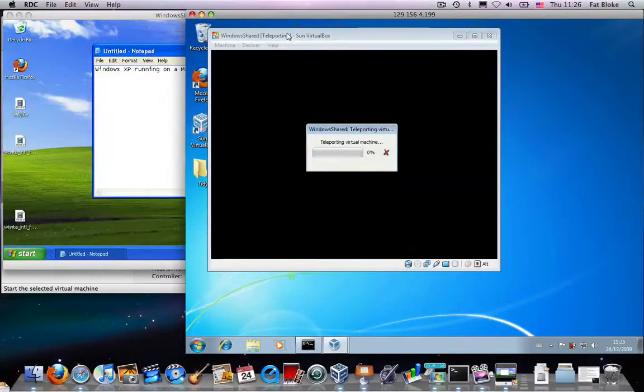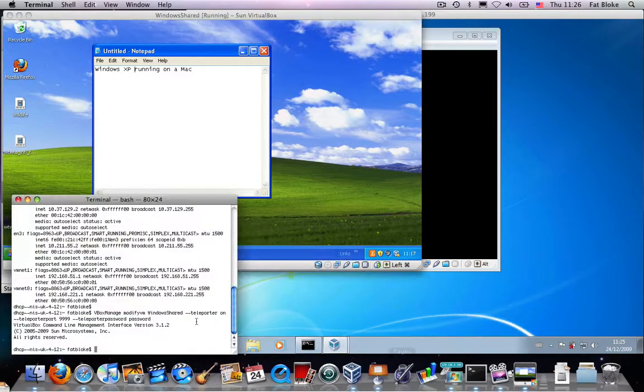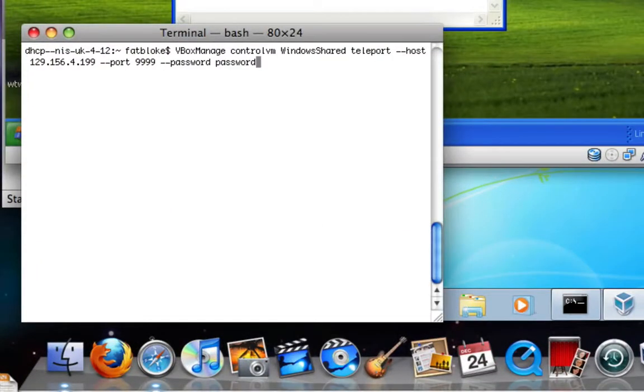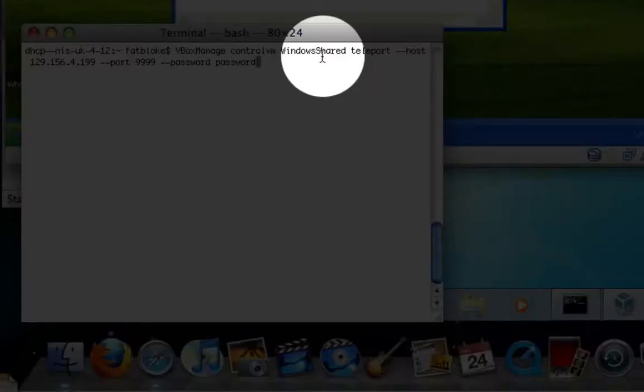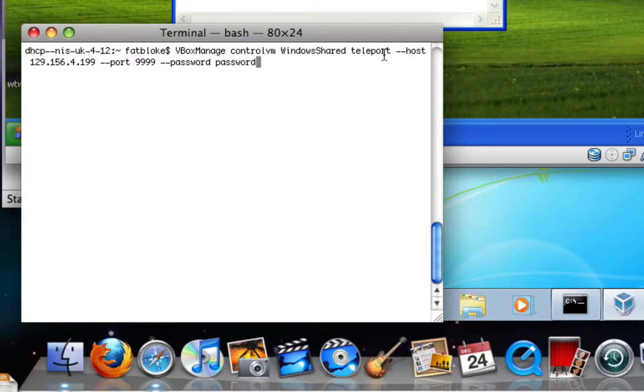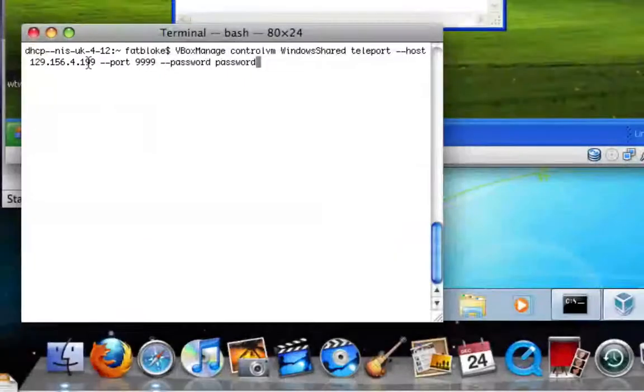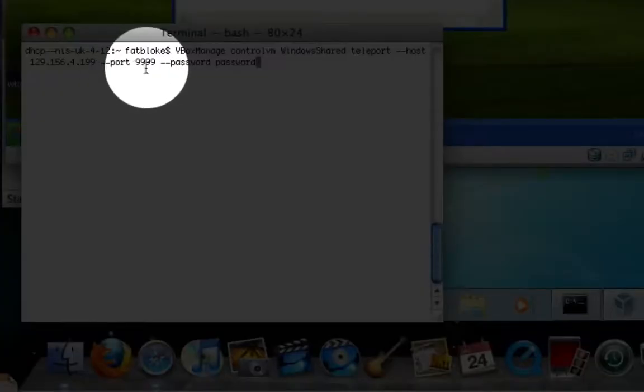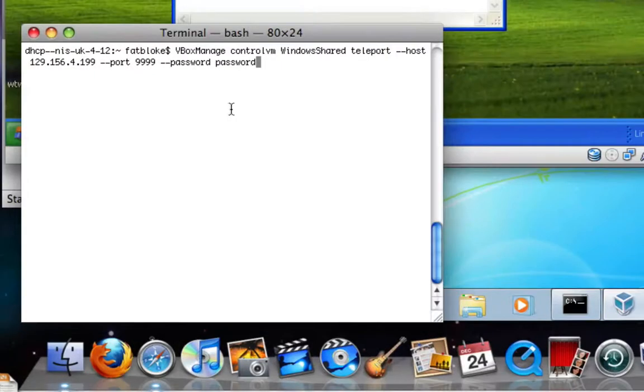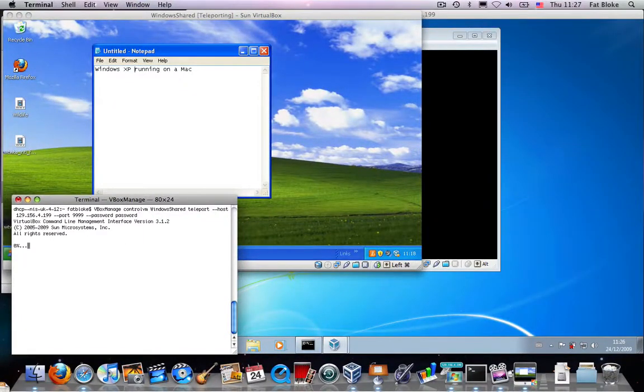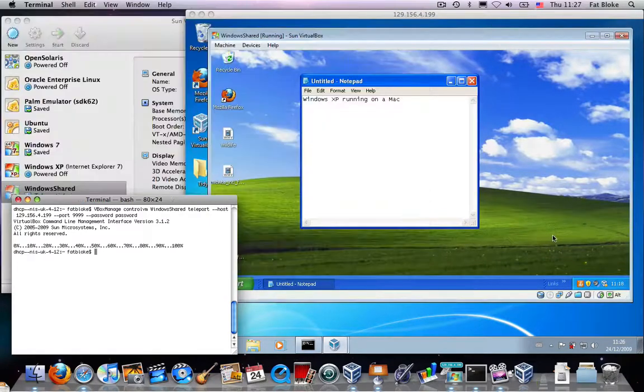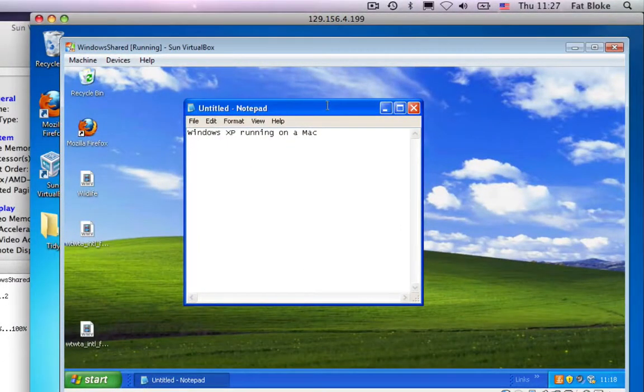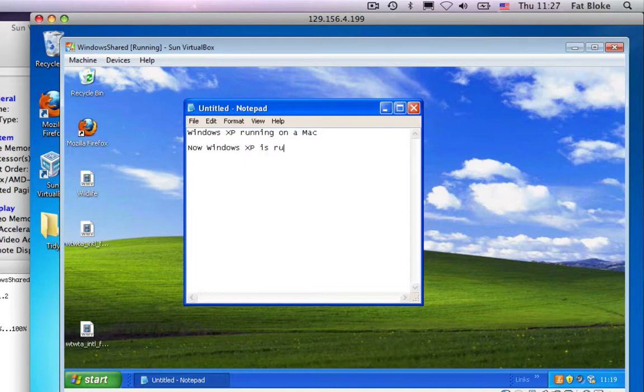Back on our source machine, we need to do the invocation of this teleport. So, I'm going to use a terminal window to do this. And I'm going to specify that we are going to control the virtual machine, which is called Windows Shared. I'm going to teleport it. That's the verb that we're going to operate on the Windows Shared VM. I'm going to send it to a host machine. And here's a TCP address of the destination machine. The port that we were going to use, which is 9999, and the password, which we just had as password. So, as I hit carriage return to invoke this, we will see that this Windows XP machine over here transfers itself to this Windows 7 VM, this Windows 7 host, while it was still running. So, if I go over here and type in the notepad, now Windows XP is running on a Windows 7 host.